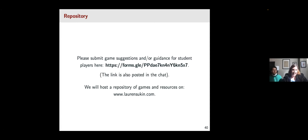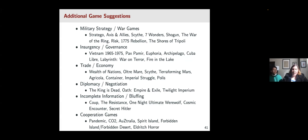We'll pause for a second if anyone wants to take down this link — we'll also add it in the chat. We have a couple of game suggestions already collected and want to point out topics that can be especially useful for classroom settings. We have a number of military strategy and war games suggested, as well as a subset focused on insurgency or governance issues. There are fewer games on trade and economy in a political sense, but a number of them that try to incorporate trade dynamics into models of politics. There are also diplomacy and negotiation games that give students a broader perspective on integrating different theories of IR into a grand strategy perspective.